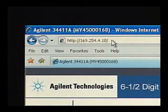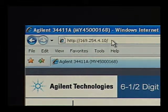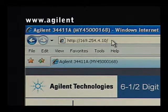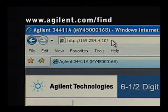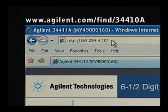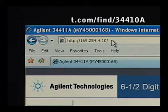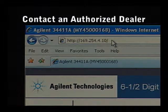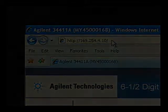For further information, check the Agilent website at www.agilent.com/find/34410A, or you can contact any one of our many authorized dealers.